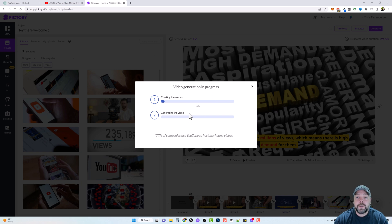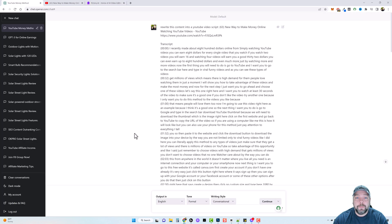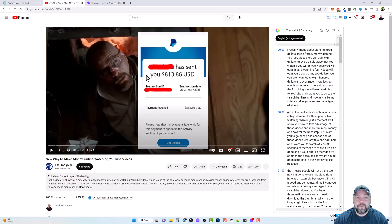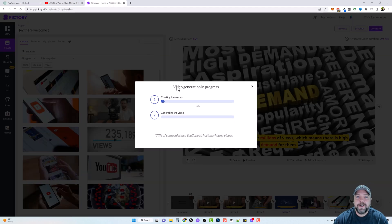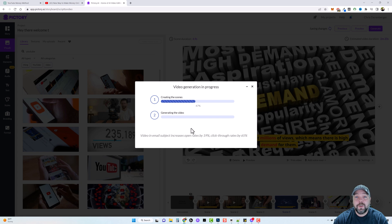I'm going to put the link to the finished video underneath this video in the description box so you can watch it and see the kind of quality this creates using this strategy. To break it down: you're going to use ChatGPT and the YouTube Summary extension to find a video, copy that transcript, tell ChatGPT to rewrite it, paste it into Pictory, let it create a video for you, and then edit it as much or as little as you want. It took me less than 10 minutes, so you could easily do two or three videos every single day for your YouTube channel.